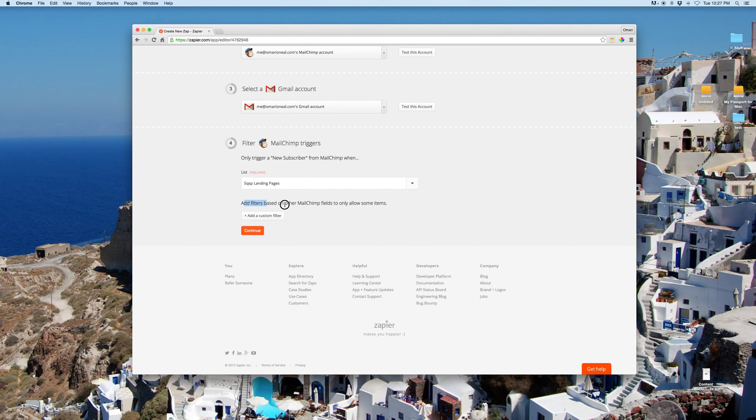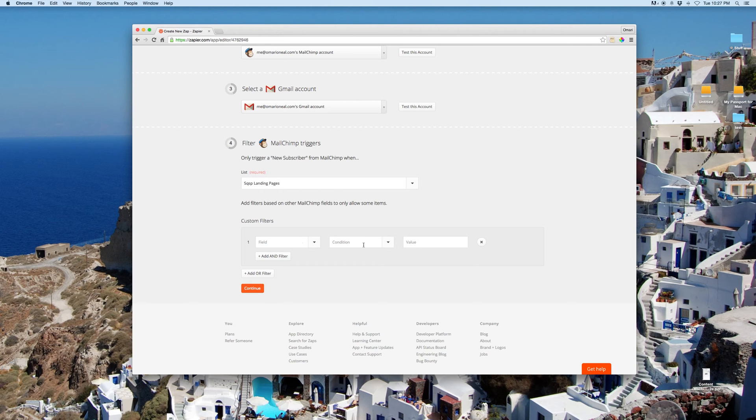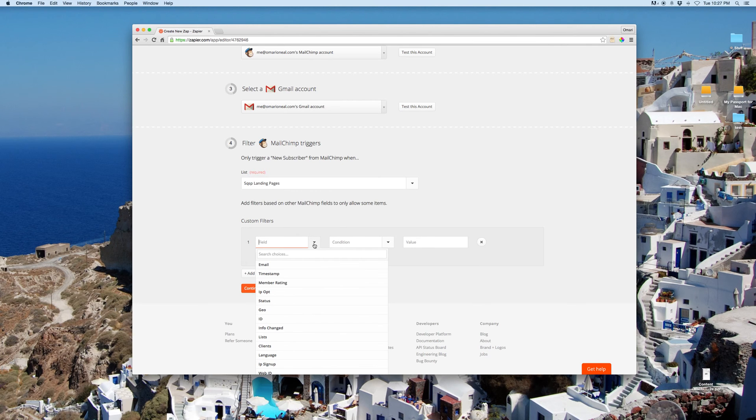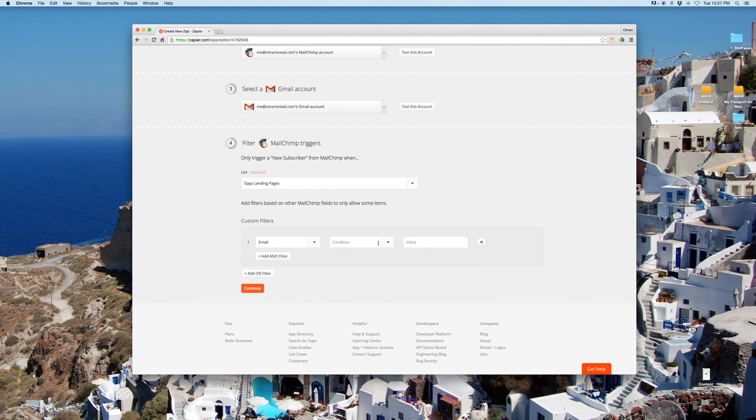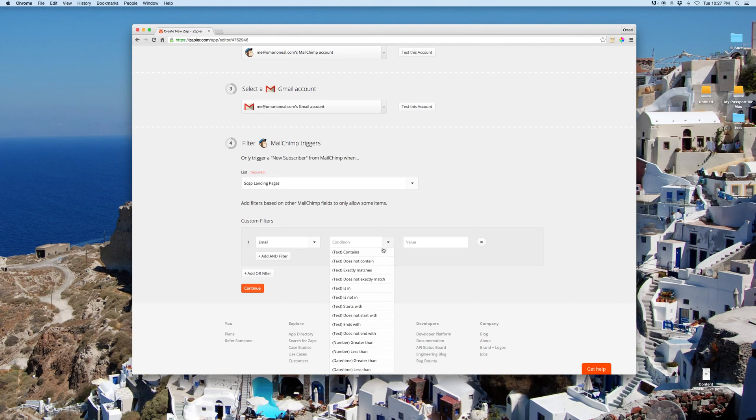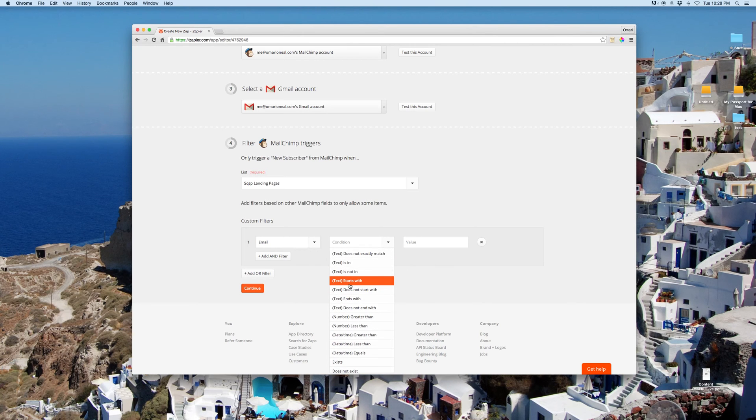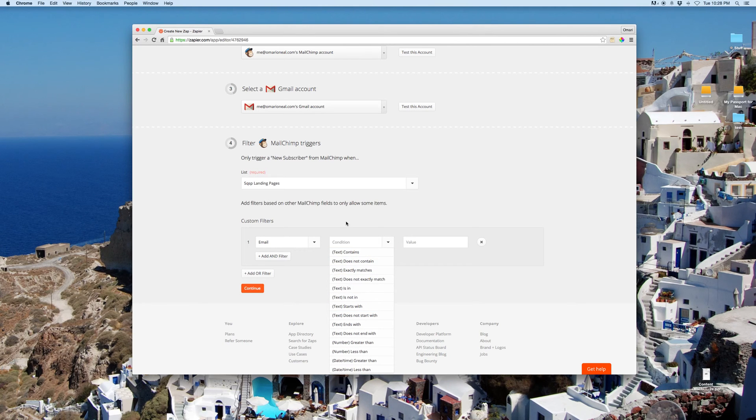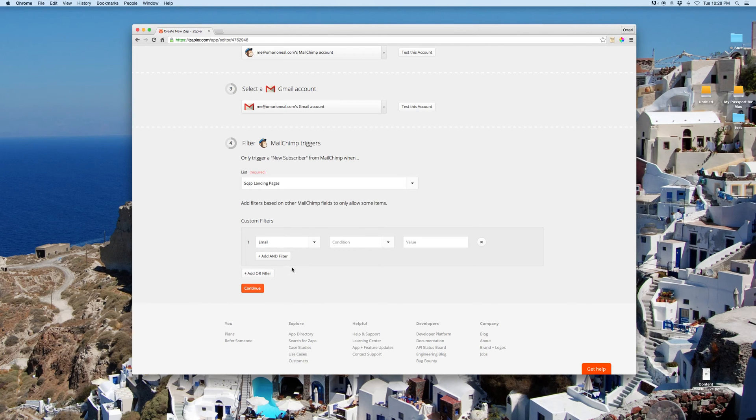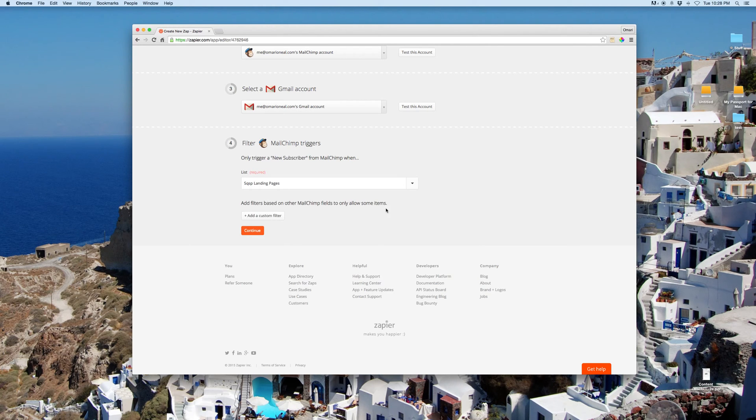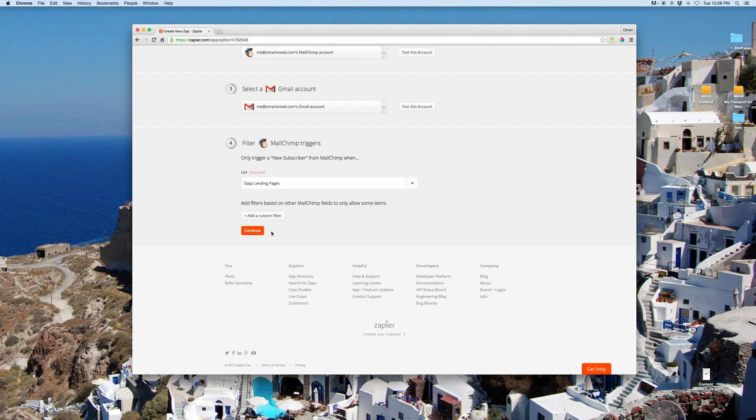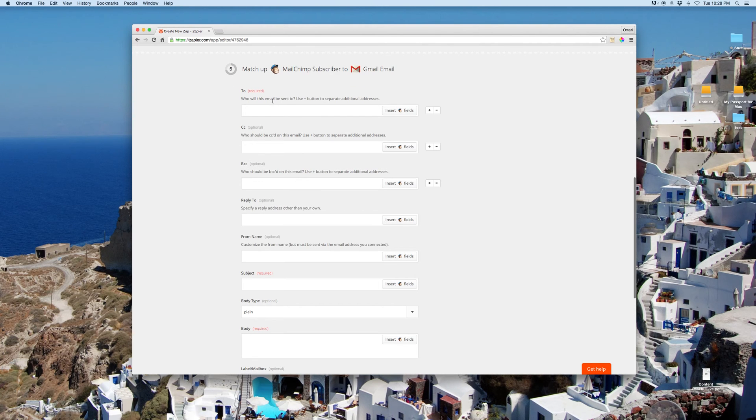Add filters. Now, you can add some filters here. Let's say you only want emails that start with, that have Gmail in them or something like that. But you just want this for anyone new who subscribes to my mailing list for Squarespace landing pages. They're just going to get a simple email from you.